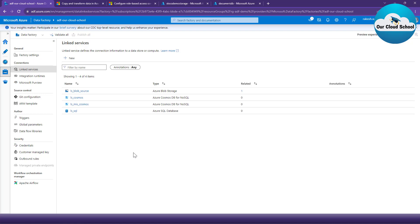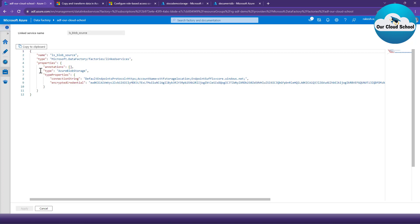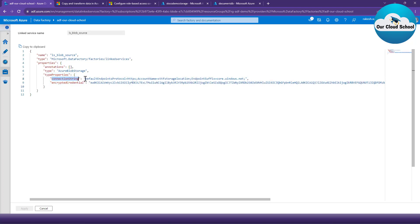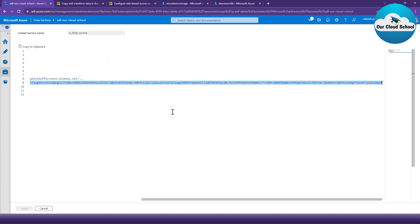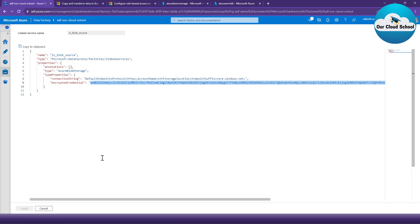We are going to create a linked service of type Azure Storage Account. If you look at the linked services I already have in this demonstration, I have a linked service of type Azure Blob Storage, which is what we'll be discussing using Managed Identity. But the one we have right now is not of type Managed Identity. If I expand and click on the code option for this linked service, you'll find that it is configured with a connection string.